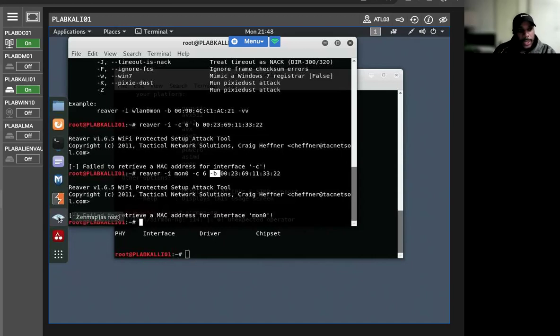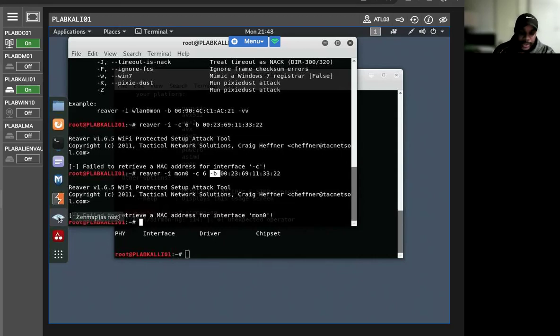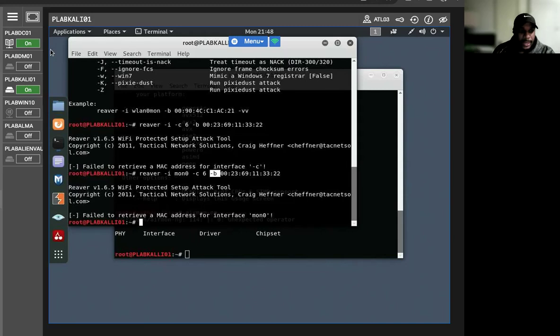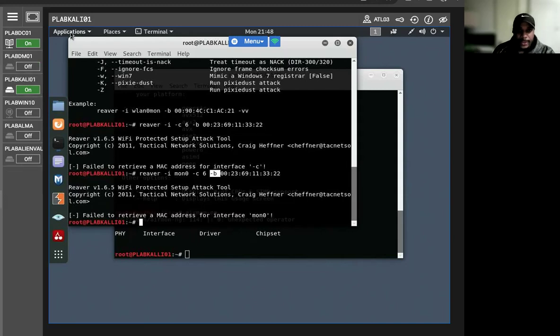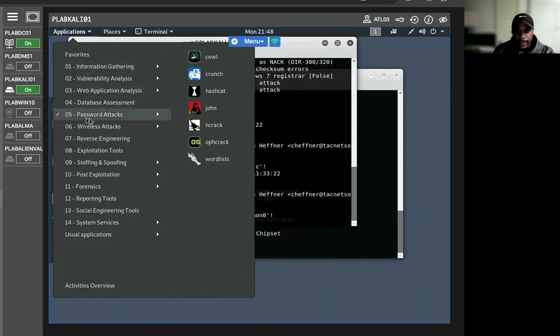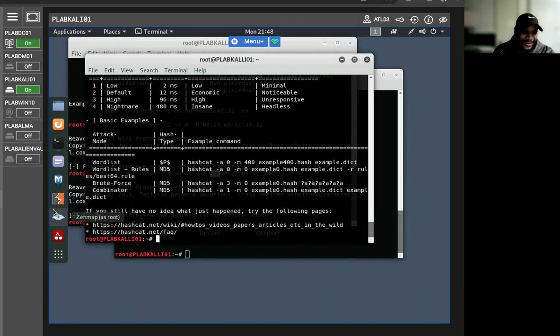It's an open source tool under the MIT license. It supports multiple platforms and OSes like Linux, Windows, and Mac OS. It can crack multiple hashes simultaneously. I believe I have hashcat on here. Let's see. Yep, there it is. So here's another terminal.